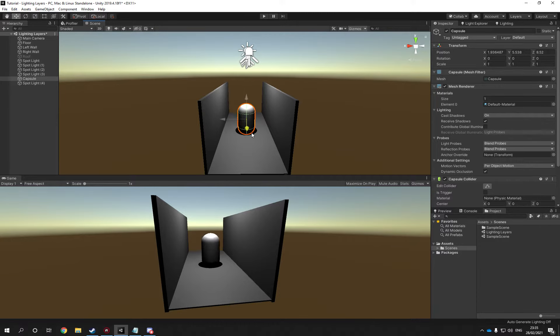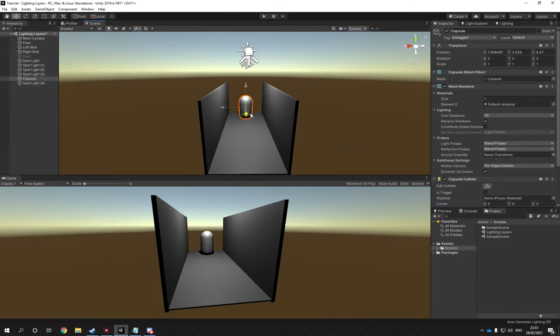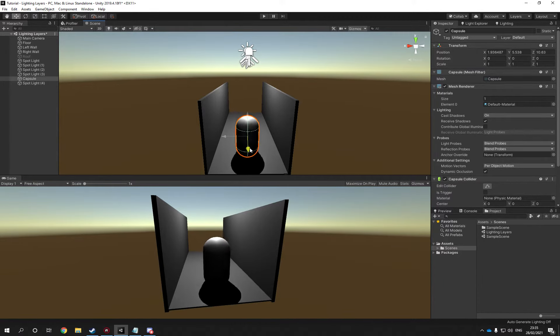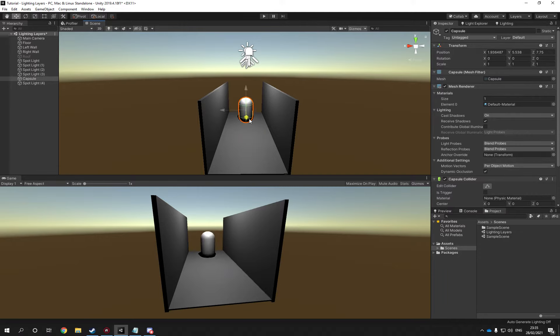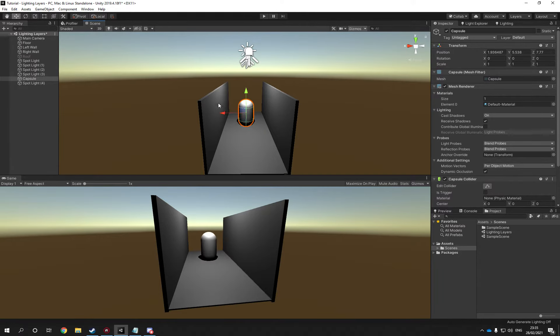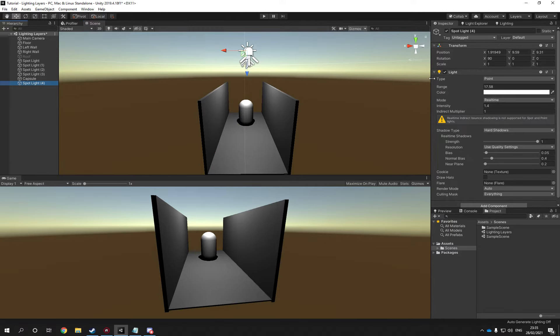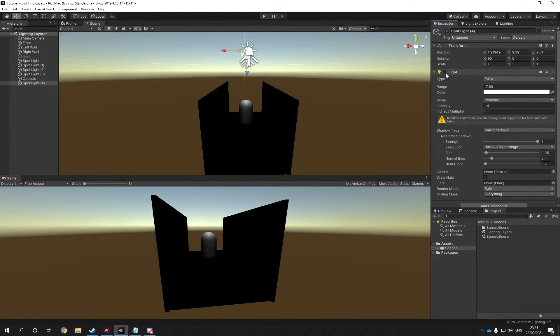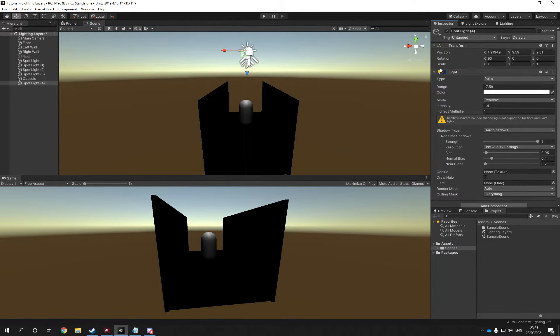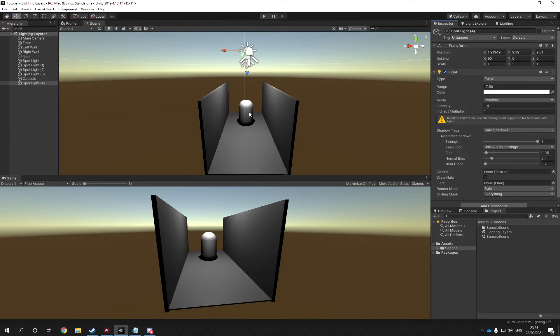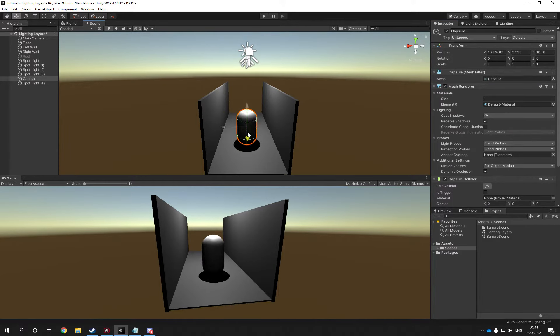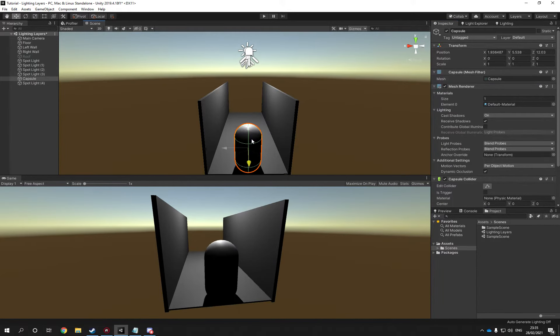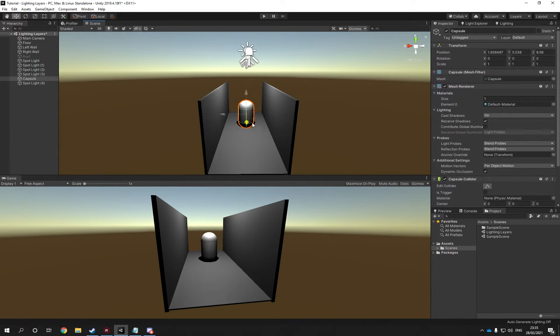You'll also notice the character receives a single light, which is from the point light basically. The point light is lighting up the wall and everything. Turn it off, you lose everything and the spotlight is only casting on top of the character.